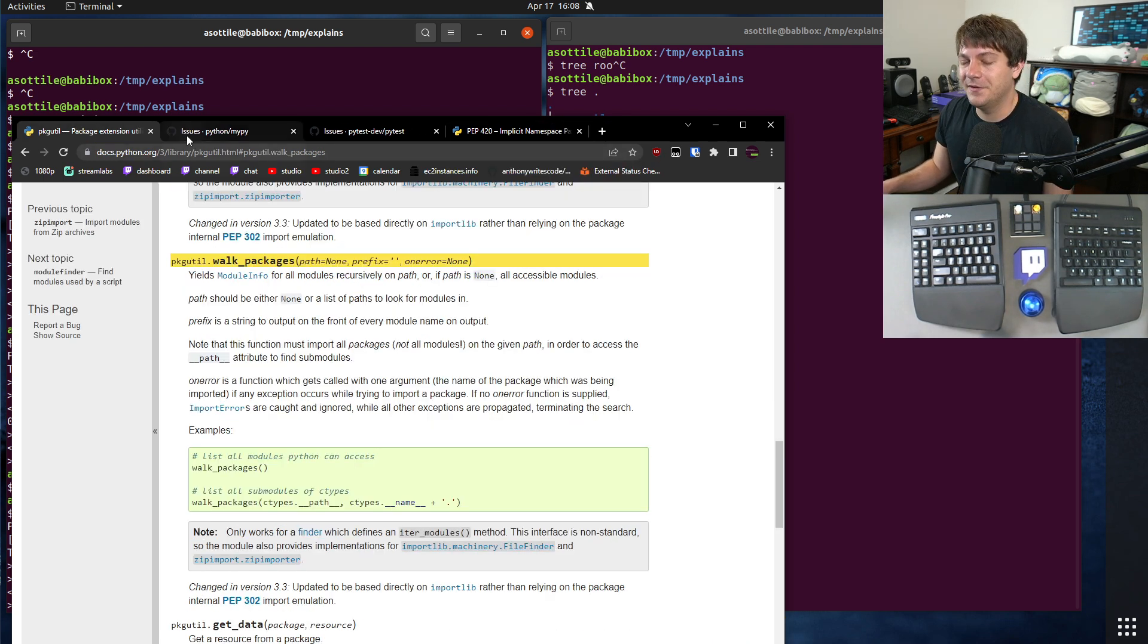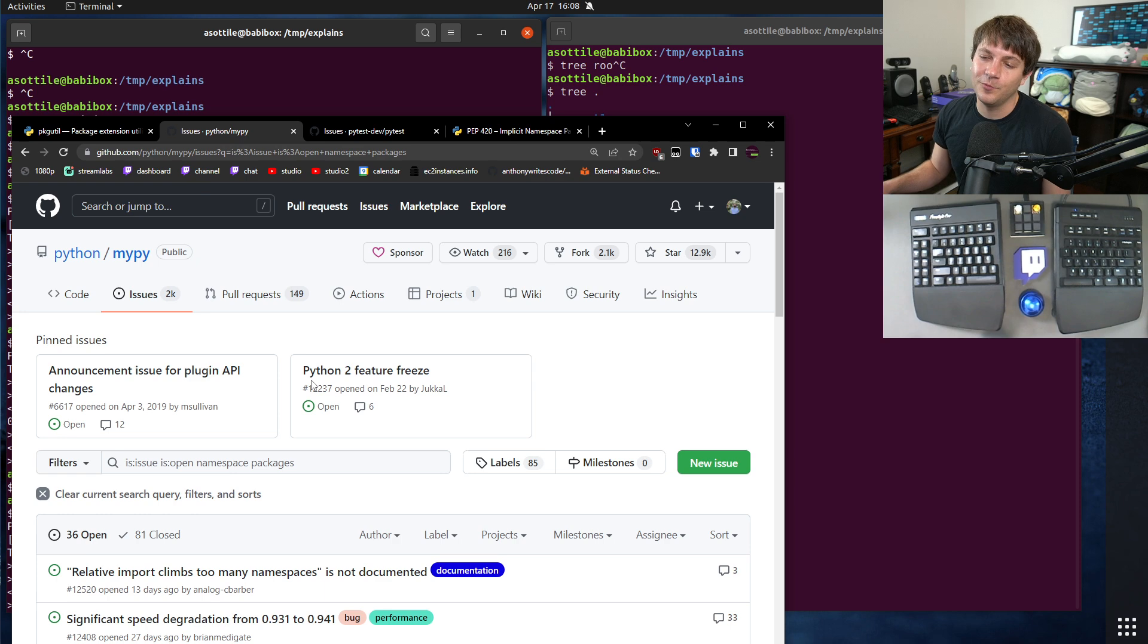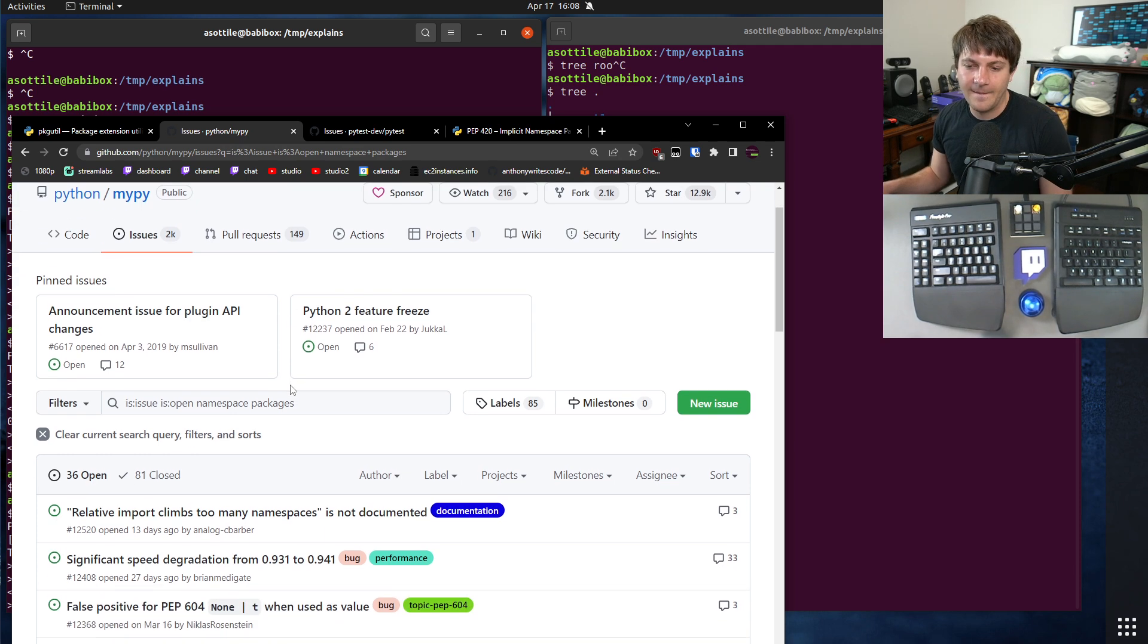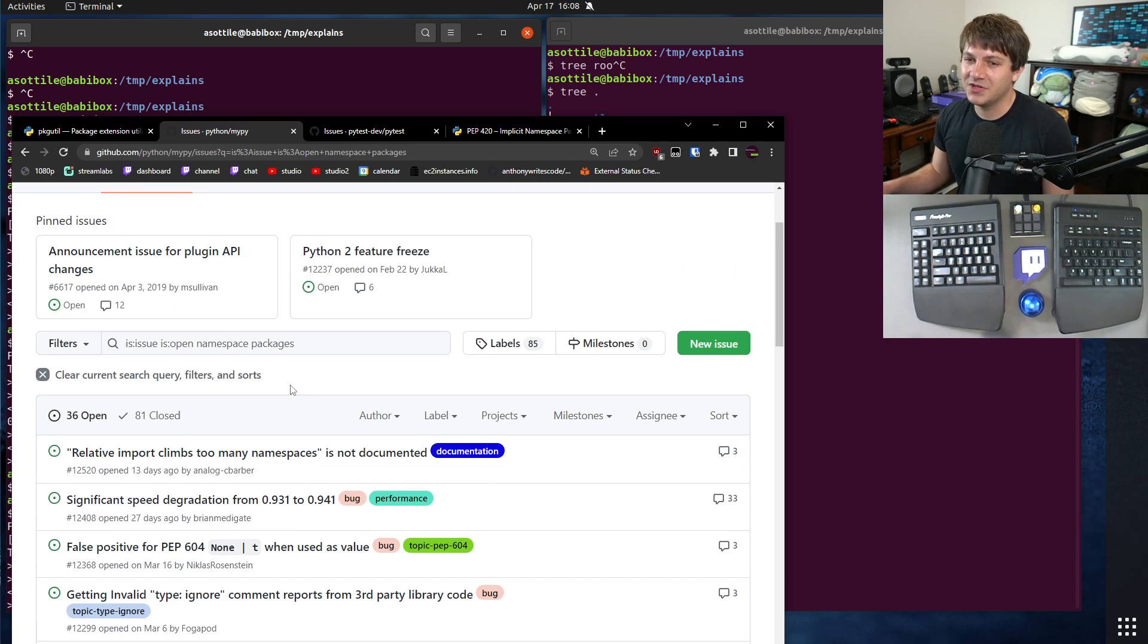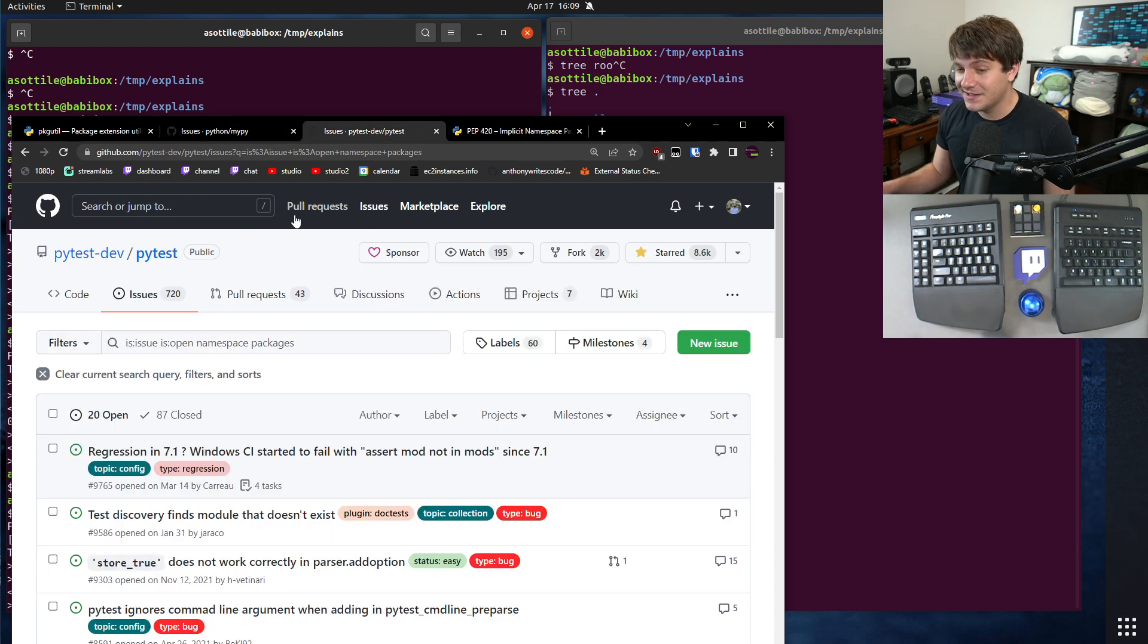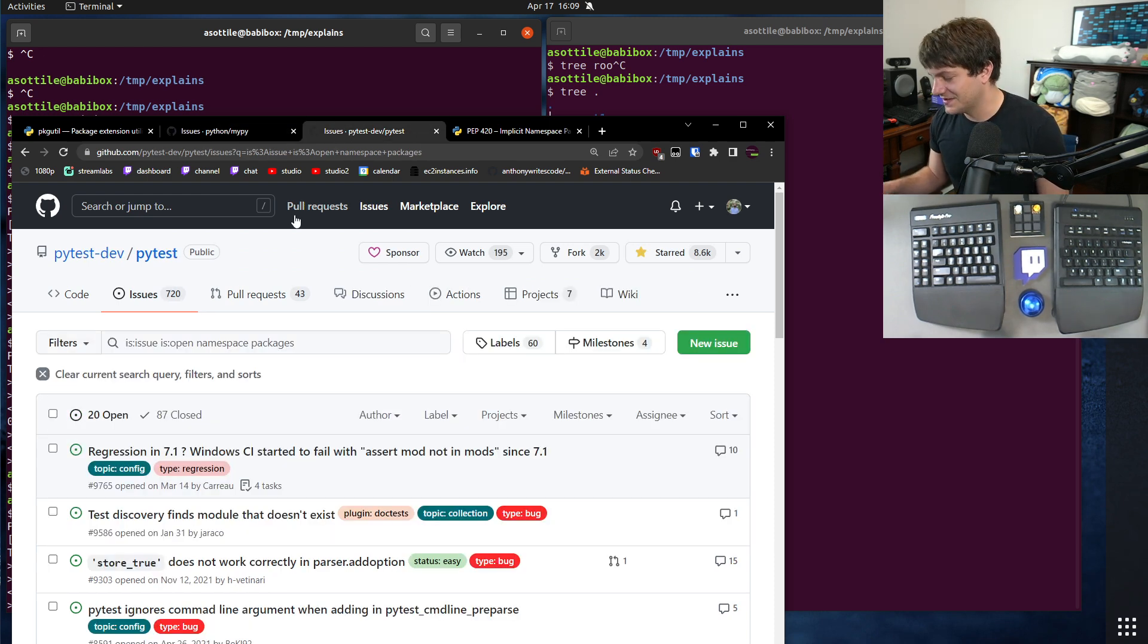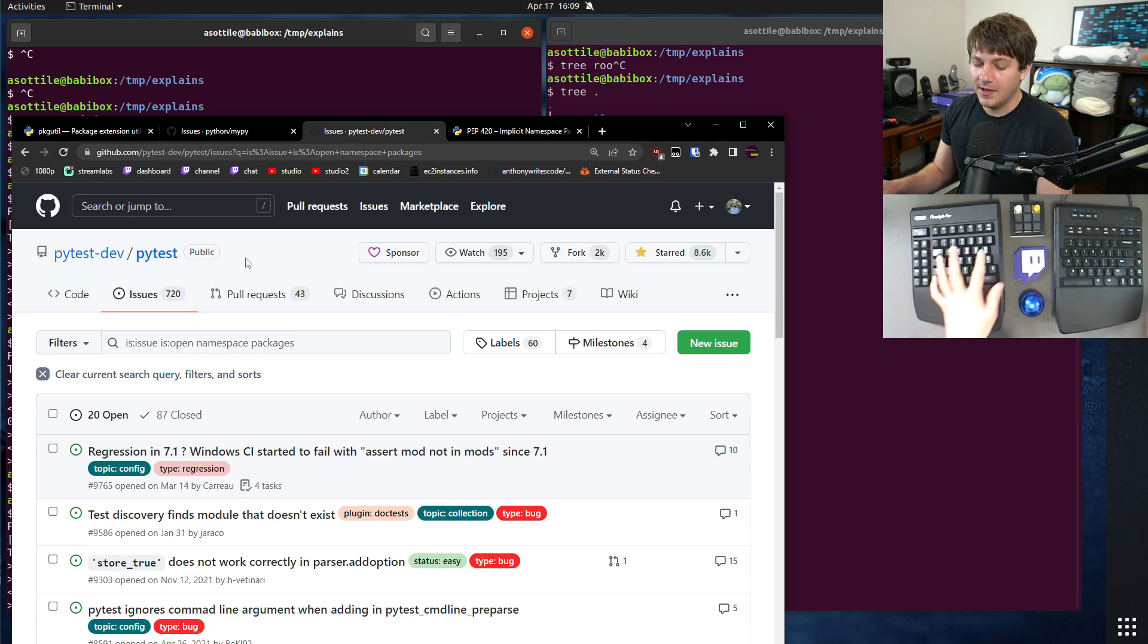Also, of note, a lot of developer tools have problems with namespace packages. MyPy historically has had all sorts of weird quirks with namespace packages. I think they've fixed most of them, but I don't know. It's been a problem for a long time, so I've personally avoided it for that reason. PyTest I know has a bunch of bugs with namespace packages. This is something that I should be fixing because I maintain PyTest. But yeah, namespace packages are a little bit fiddly there.